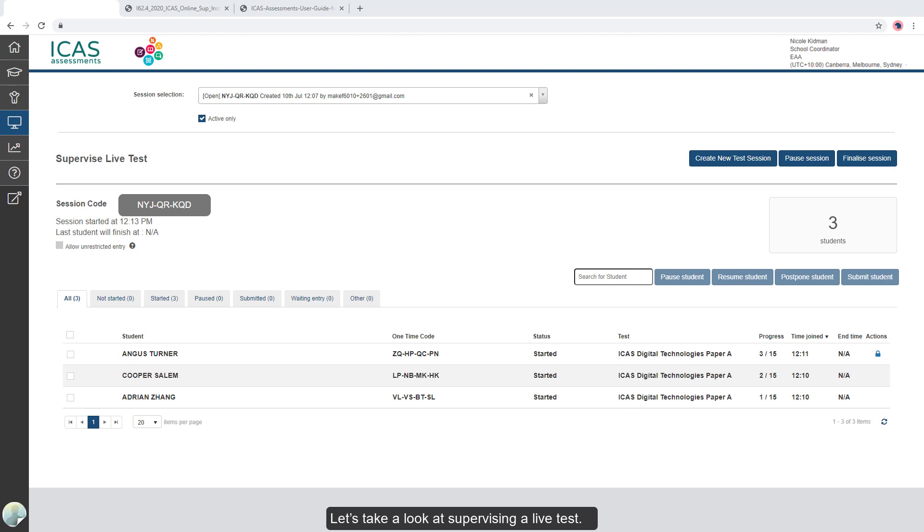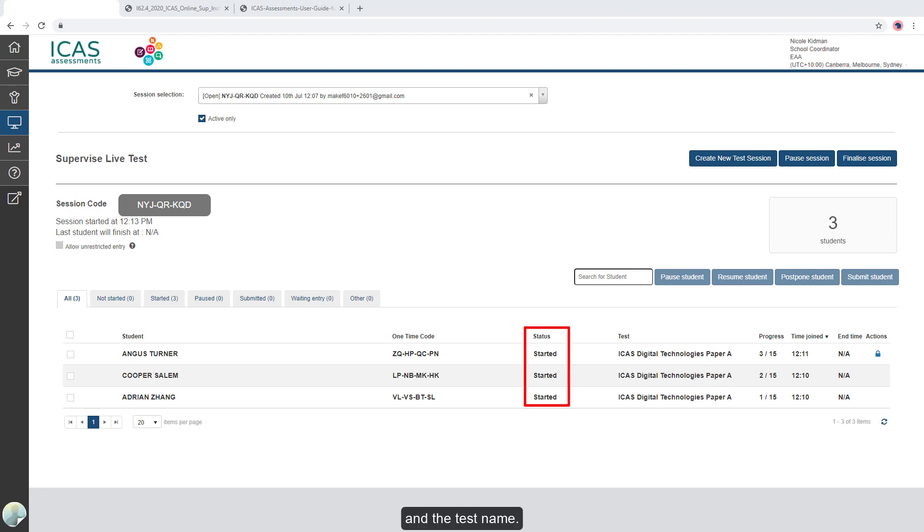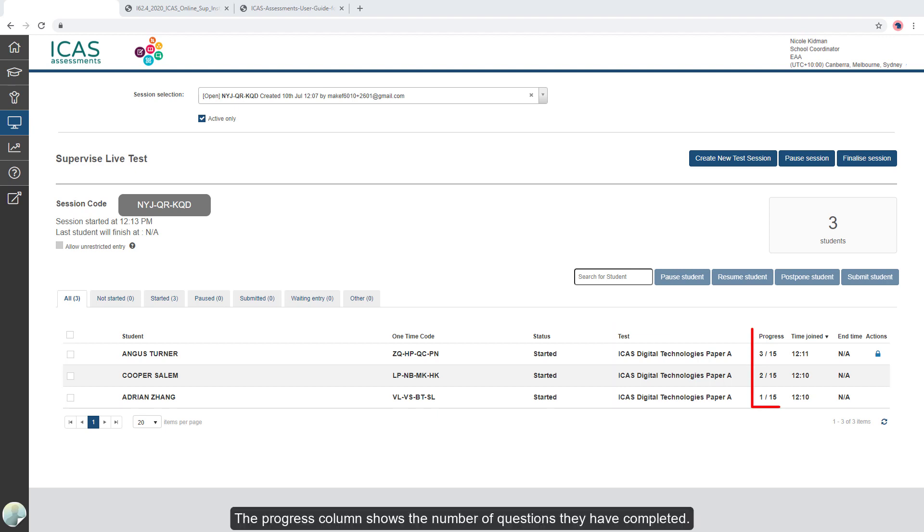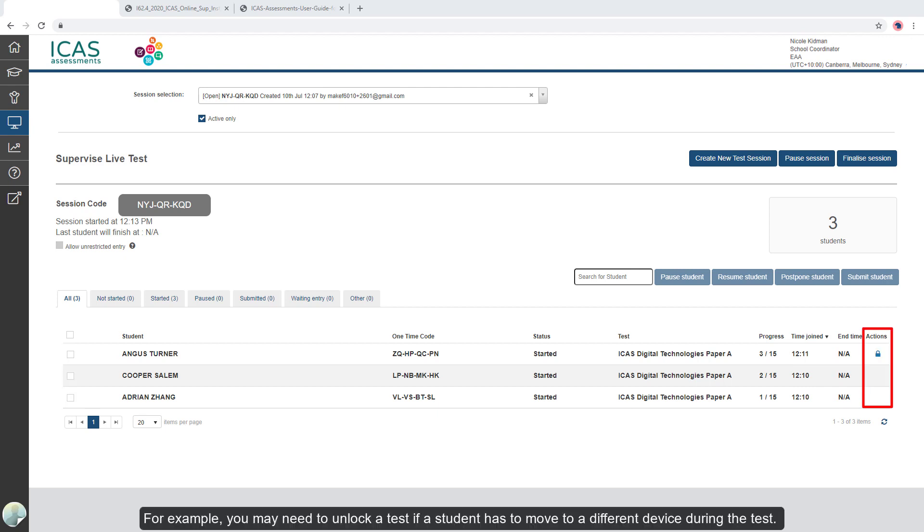Let's take a look at supervising a live test. This is the student's name, their one-time code, the status of their test, and the test name. The progress column shows the number of questions they have completed. This column shows the time they joined the test and this one the actions that you can perform for their test. For example, you may need to unlock a test if a student has to move to a different device during the test.